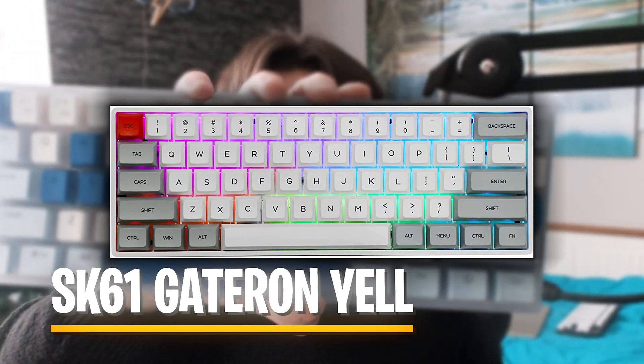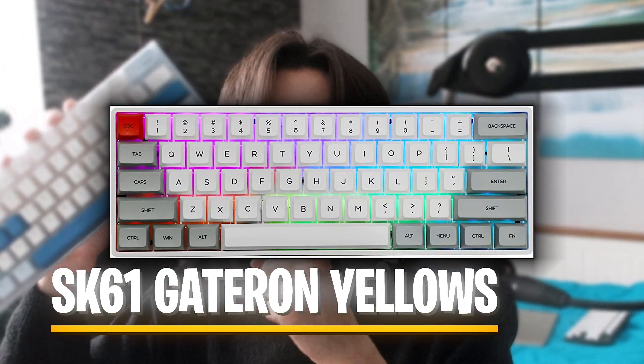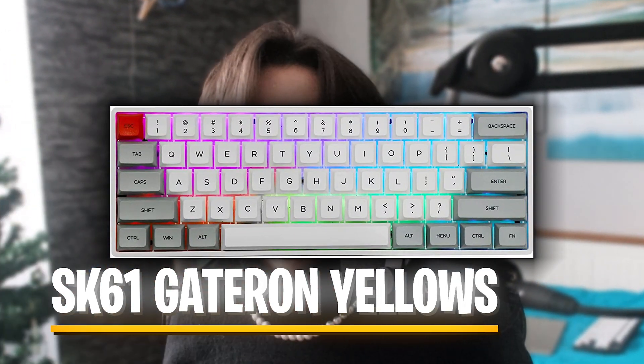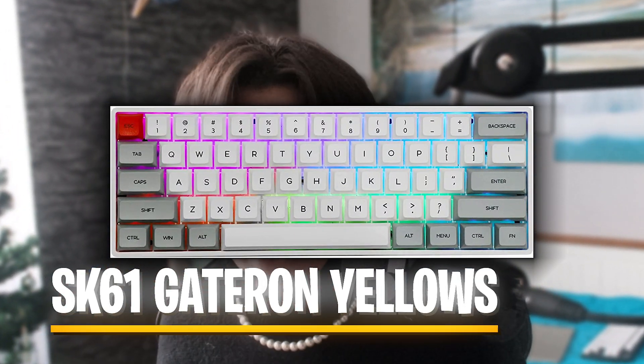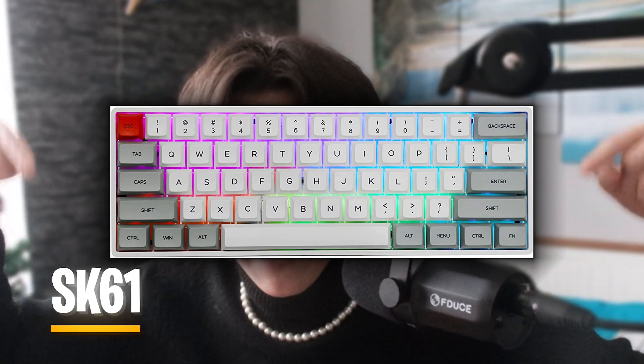Real quick guys, at 70k subscribers, I'm giving away a full-on SK61 with Gateron yellow switches, so make sure that you subscribe.